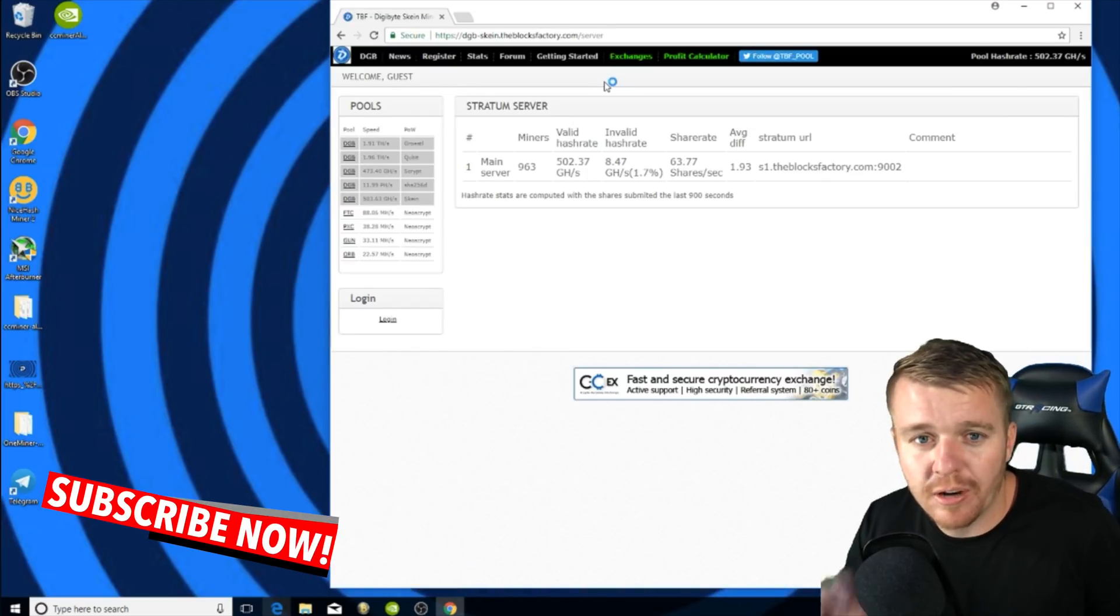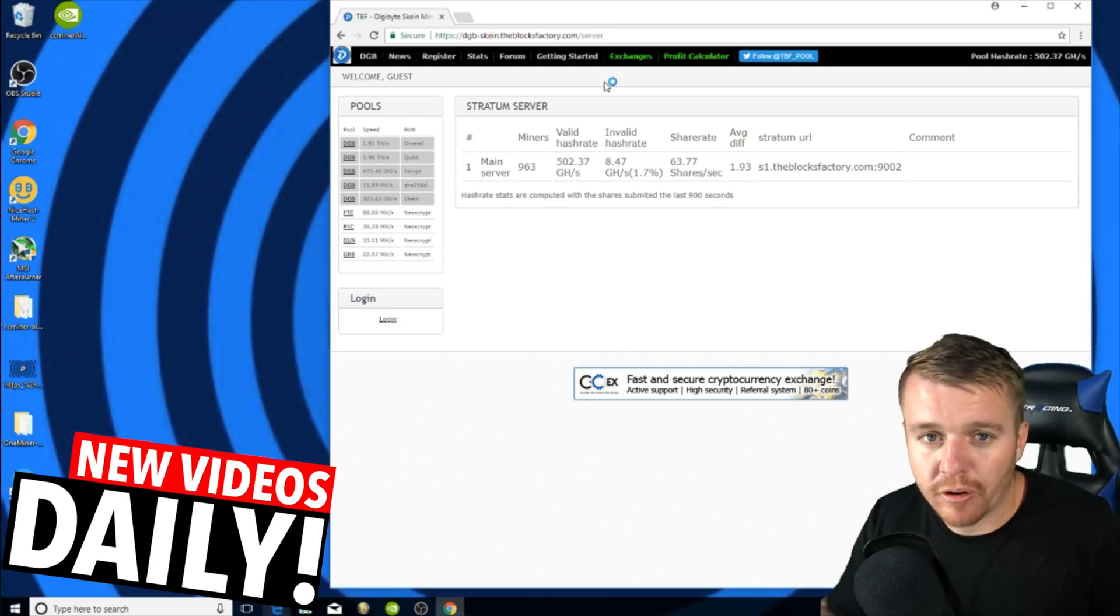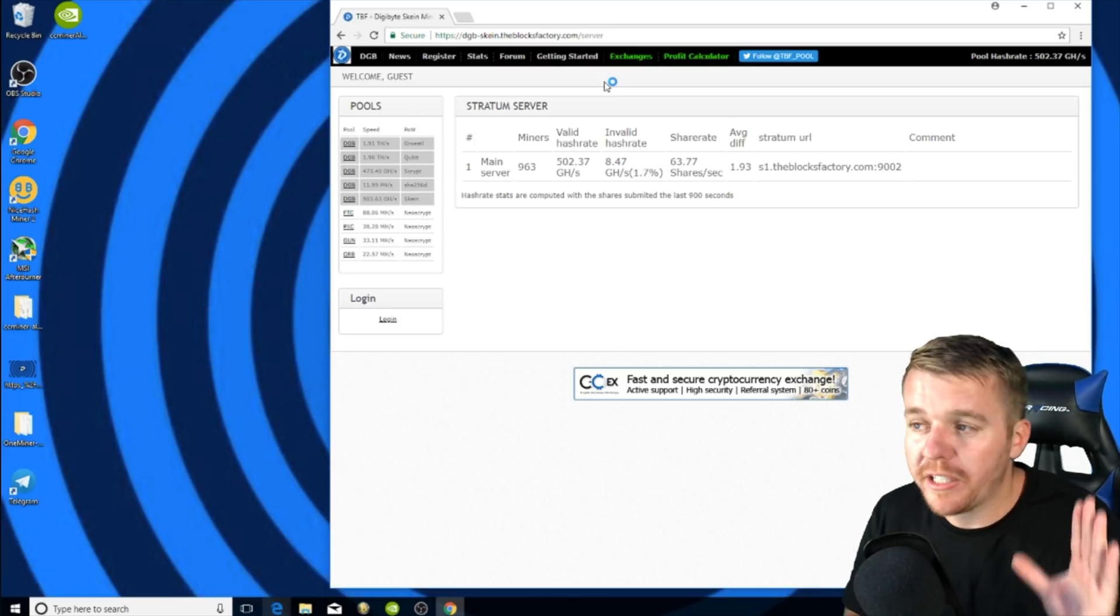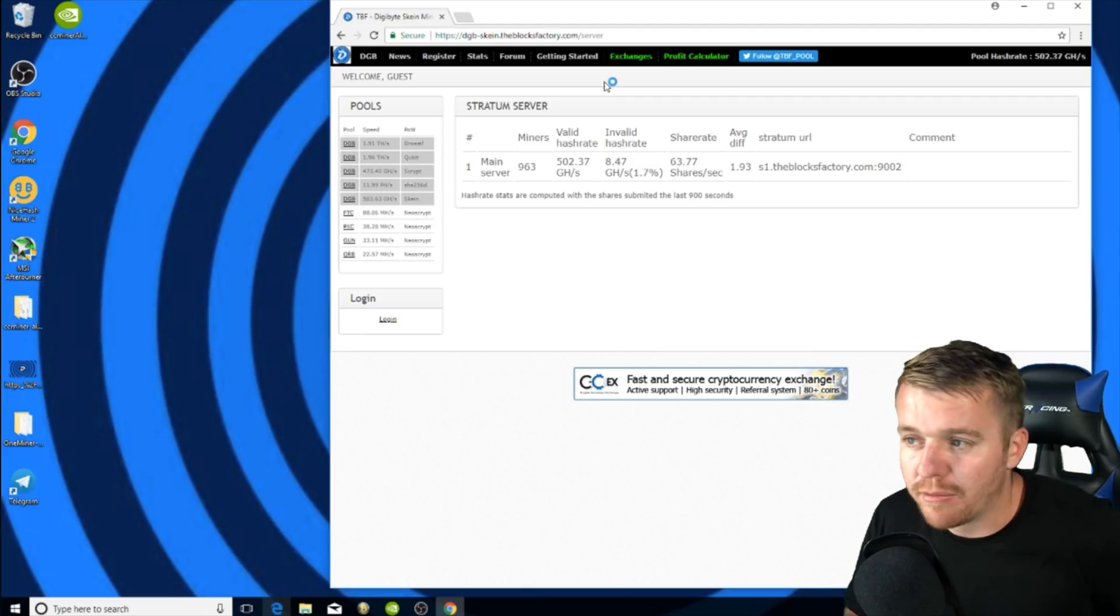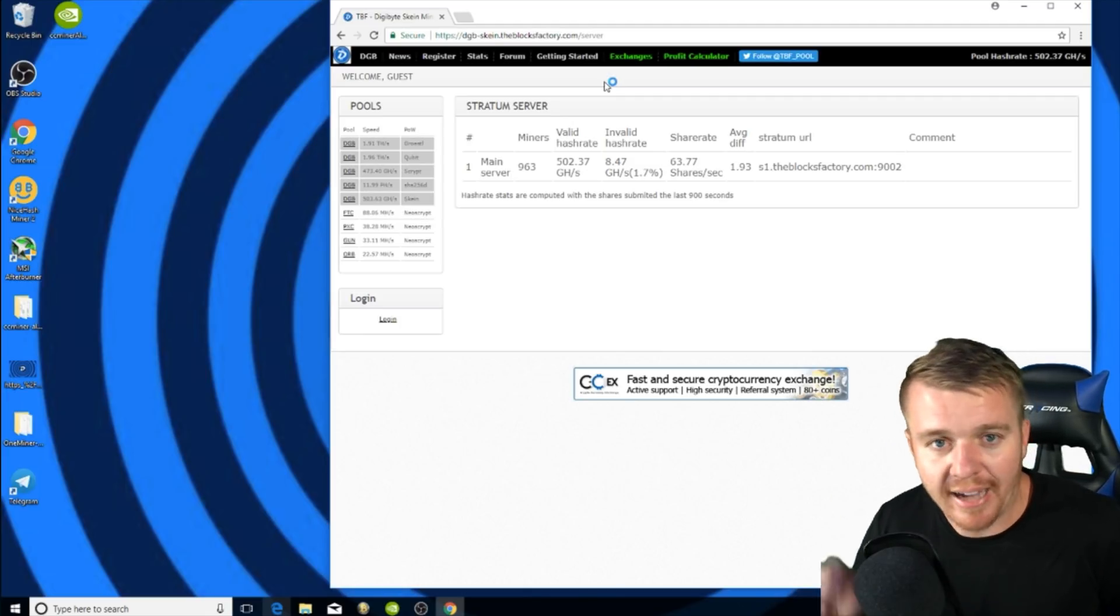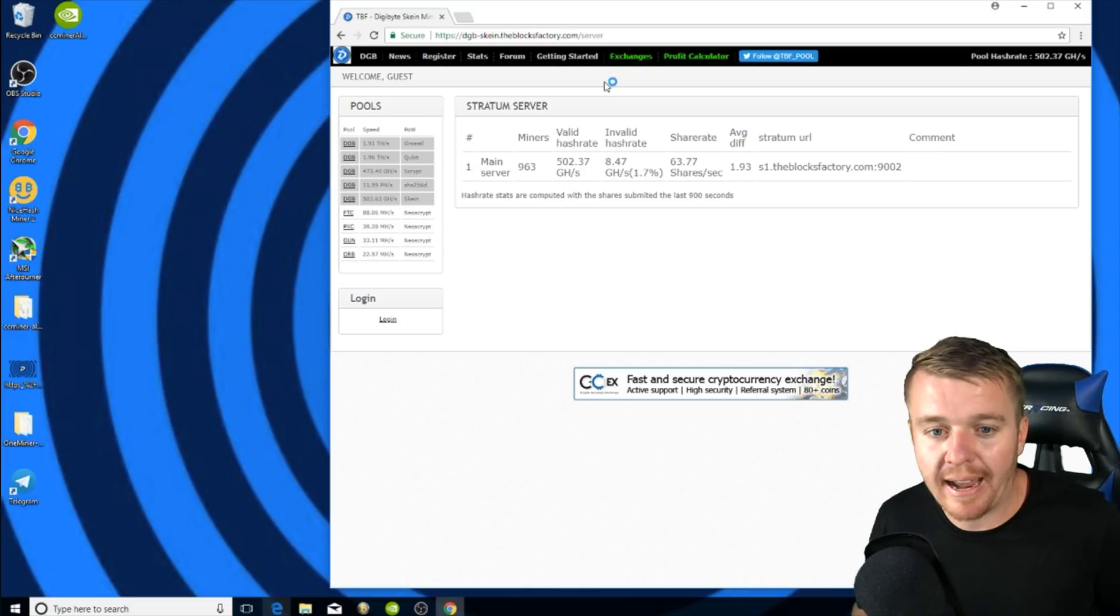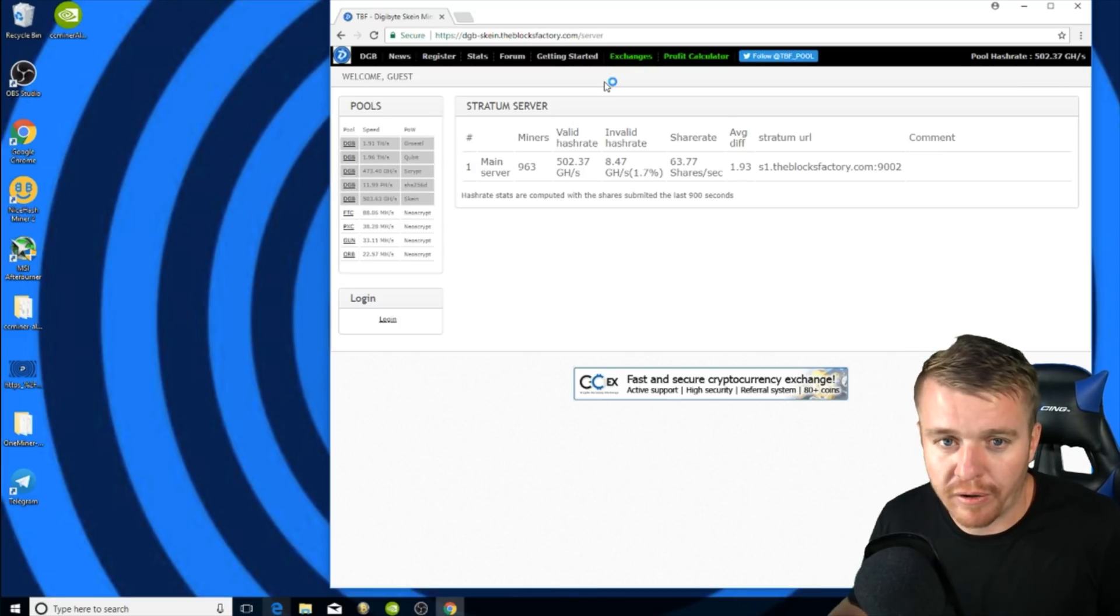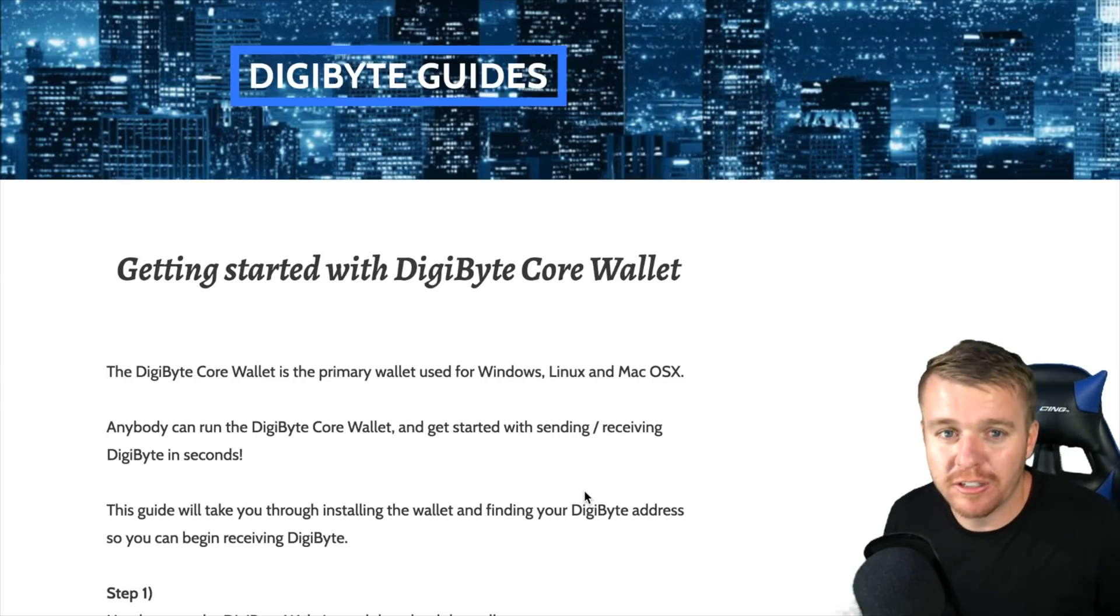After you download Awesome Miner, you're going to need to sign up for a pool. The pool that we're going to be using is theblocksfactory.com. So you need to head on over to theblocksfactory.com and sign up for an account. Once you sign up for an account, you'll open it up and figure it out.